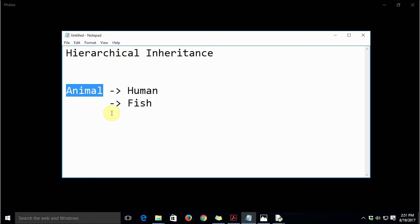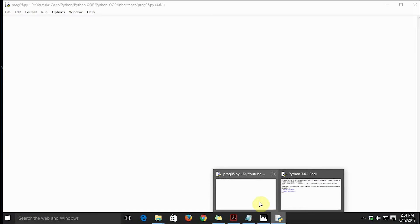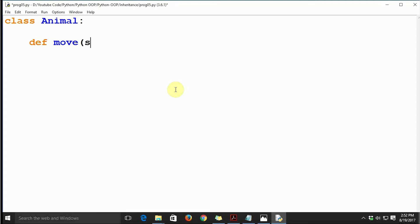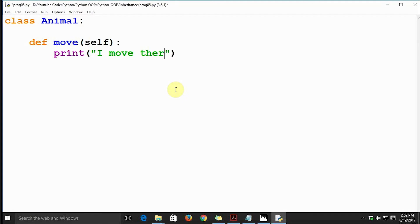Hierarchical inheritance is featured not only in Python but also in other languages like C++ and Java. Now let's write the code. We'll first create a class Animal and define a method move(self), which prints 'I move, therefore I am' — a pun intended.